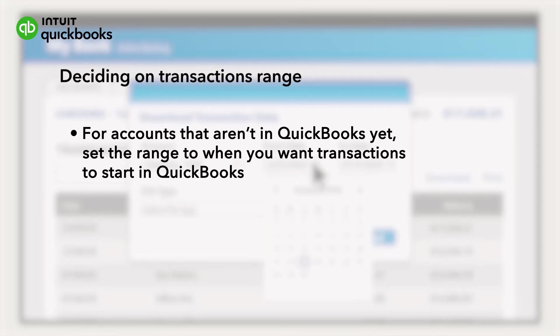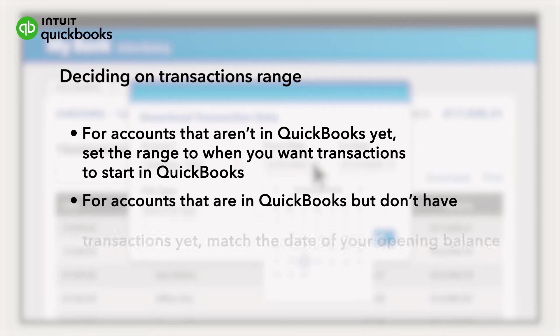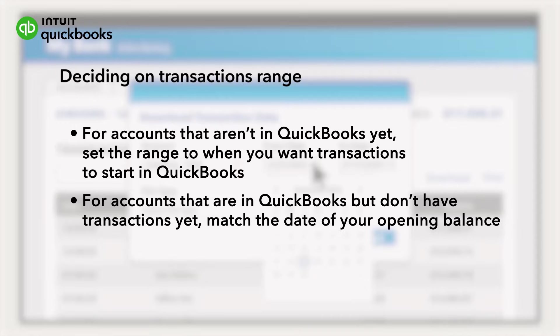If you've already added your account to QuickBooks but haven't added any transactions yet, then have your transactions go back to match the date of the opening balance of your account when you set it up in QuickBooks.